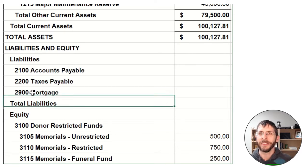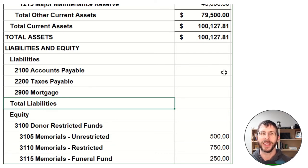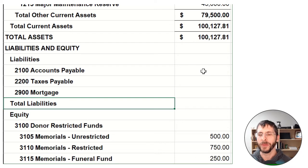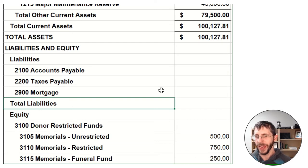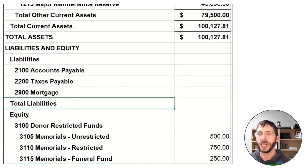So if you don't have a mortgage on your church and it's not showing up anywhere, that would be something I would ask whoever's keeping your books to actually add. I'm going to put this sample in the description as well as that chart of accounts.